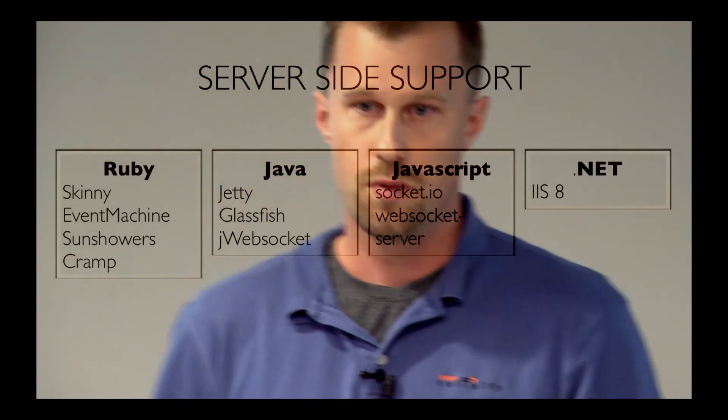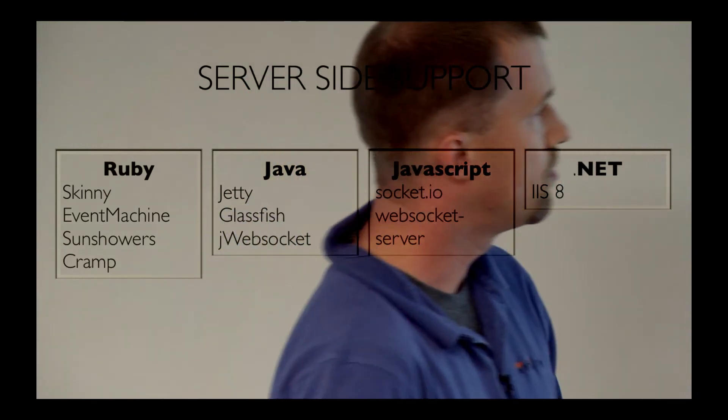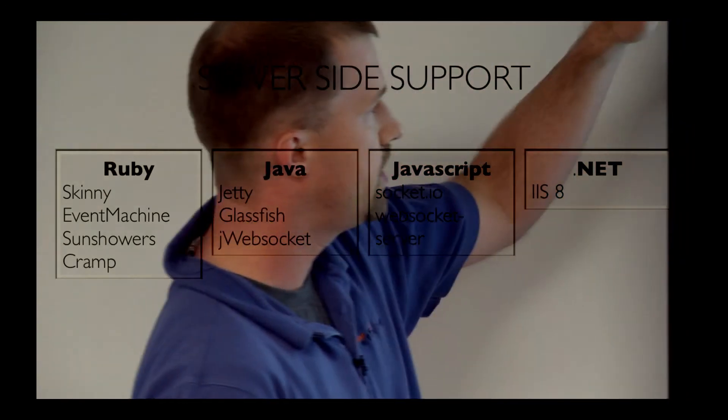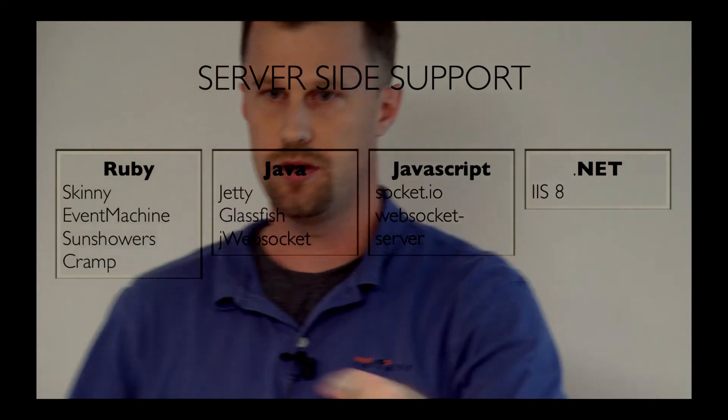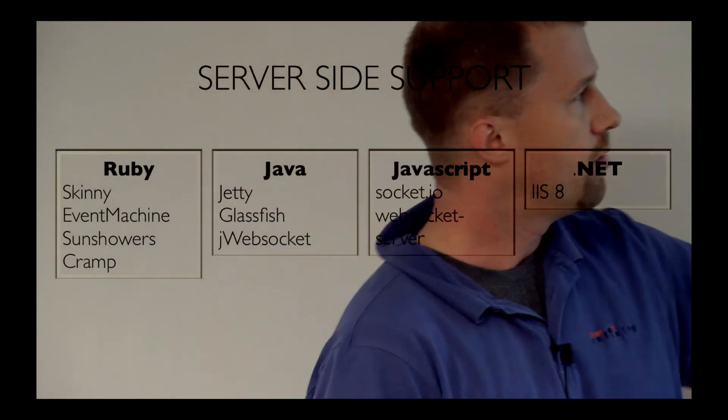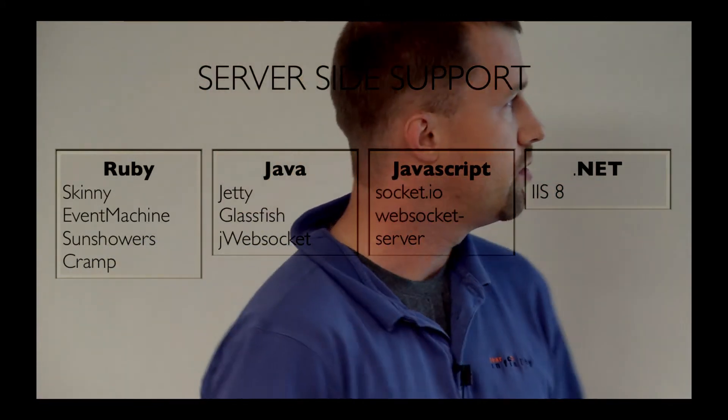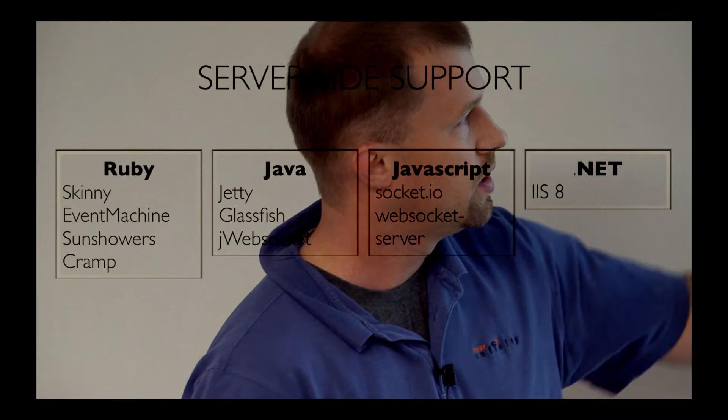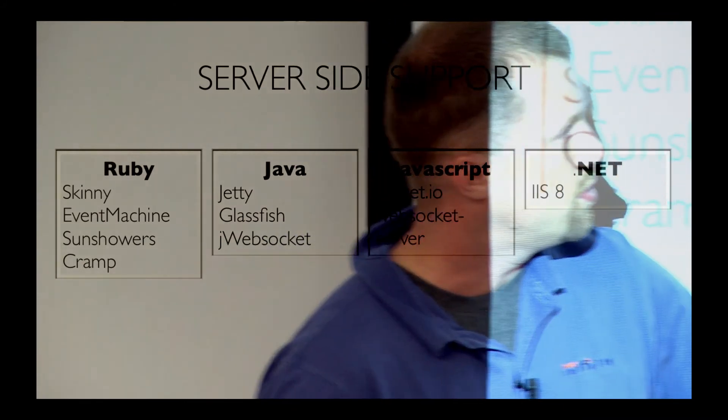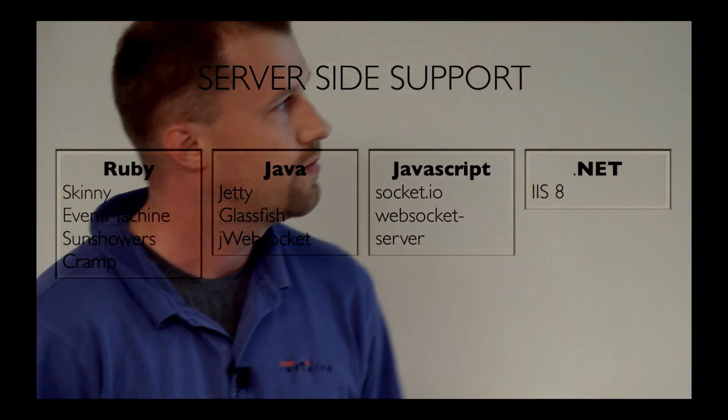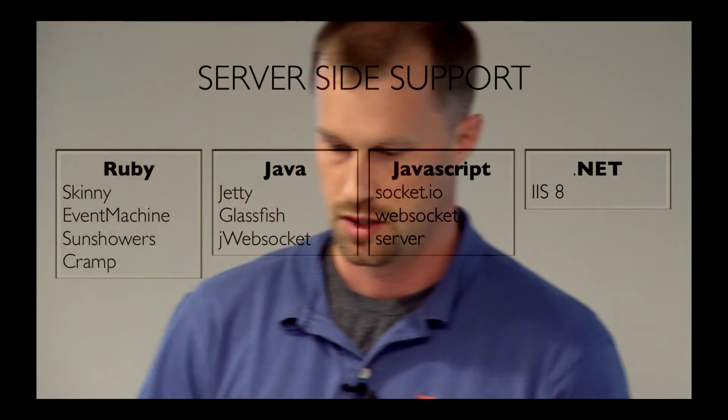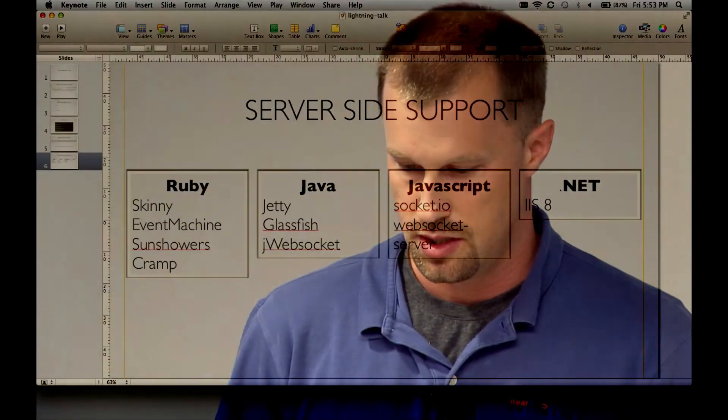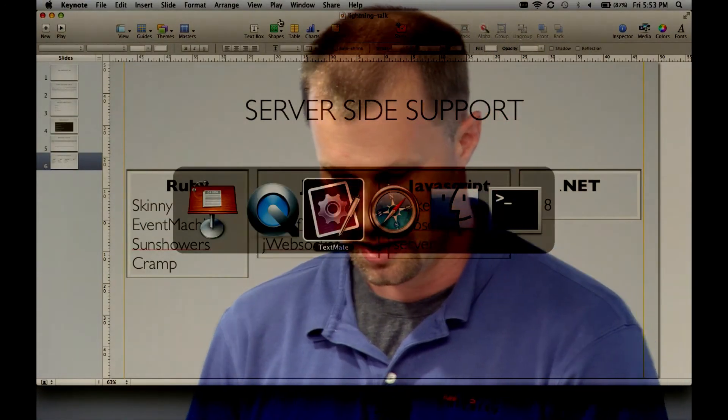So you also need a server-side component. Here are some options for Ruby. The game that we were playing, the Who Wants to be a Millionaire game, was written using Skinny in Ruby. The demo I'm about to do is using WebSocket server for Node.js. And let's go ahead and take a look at that.